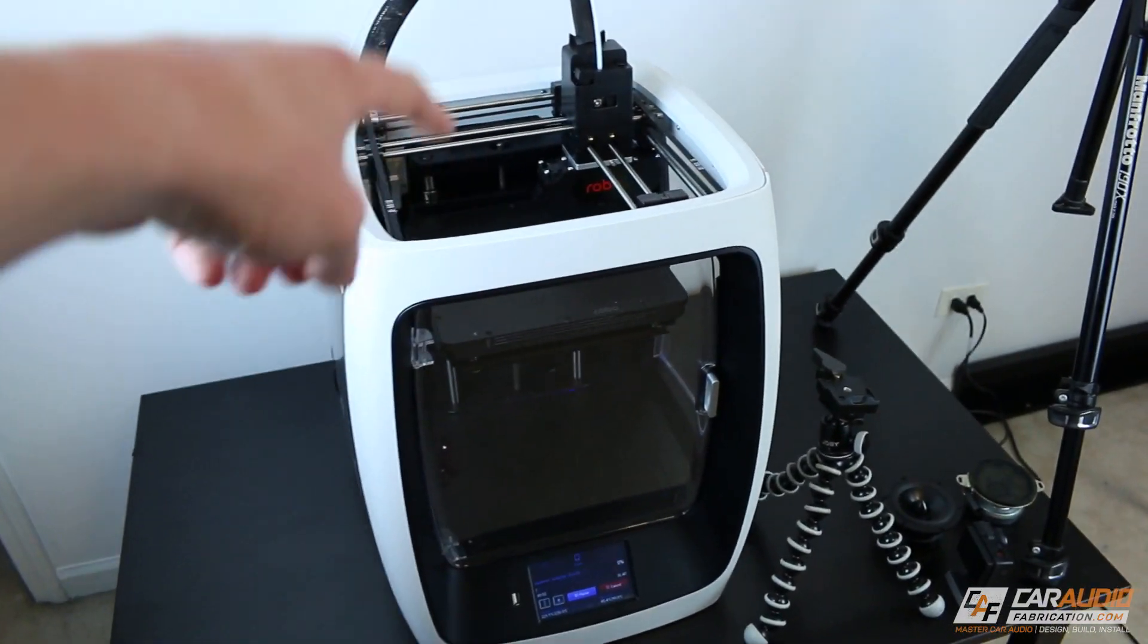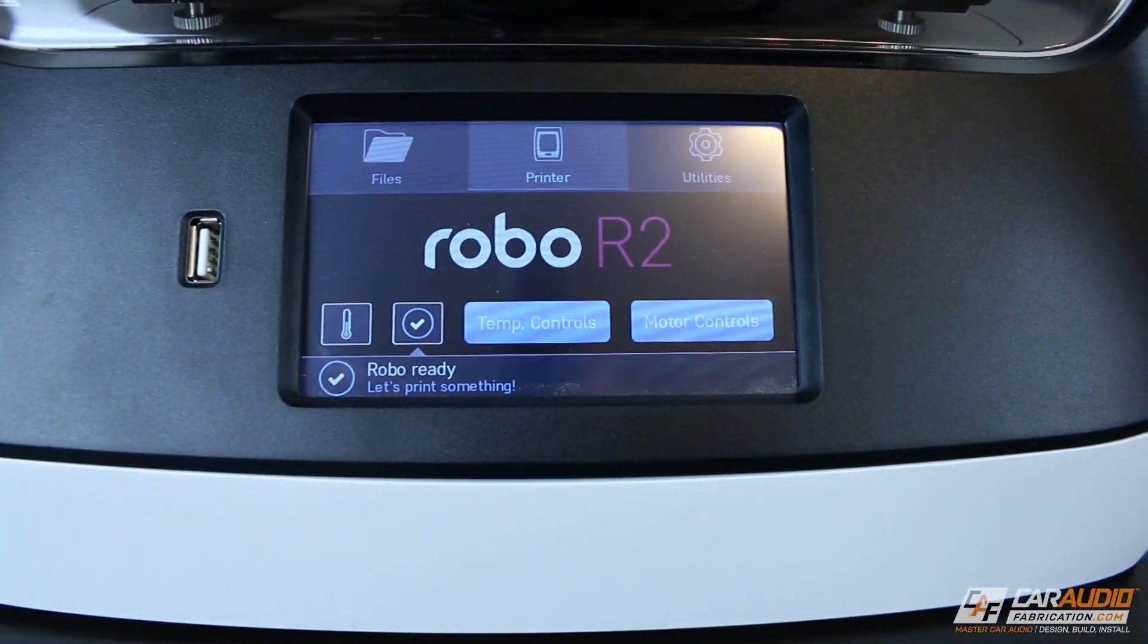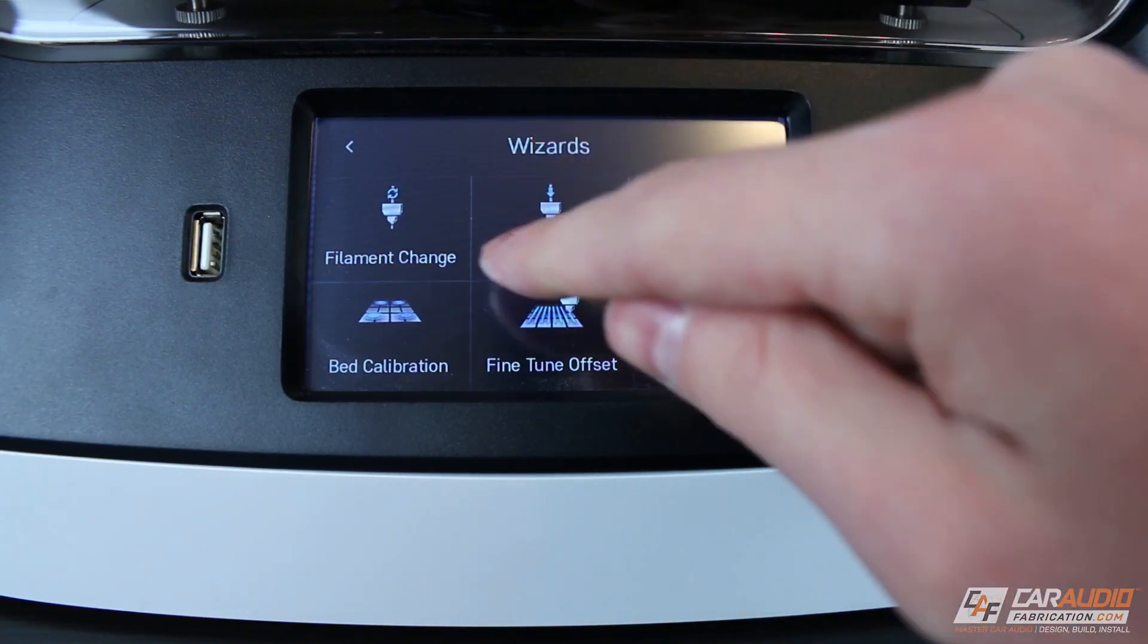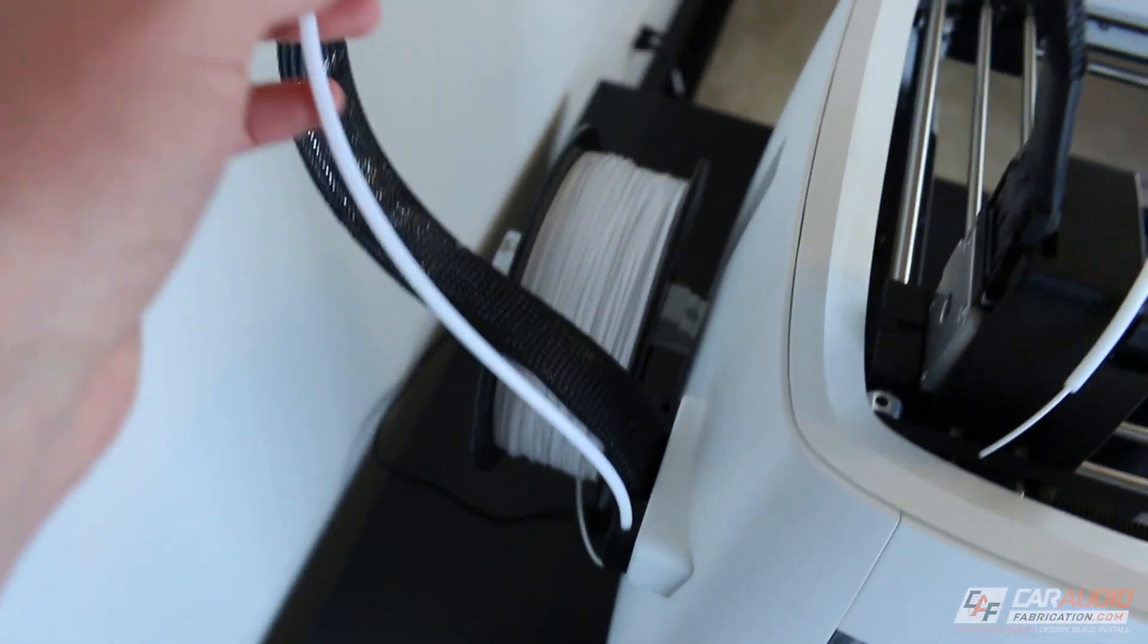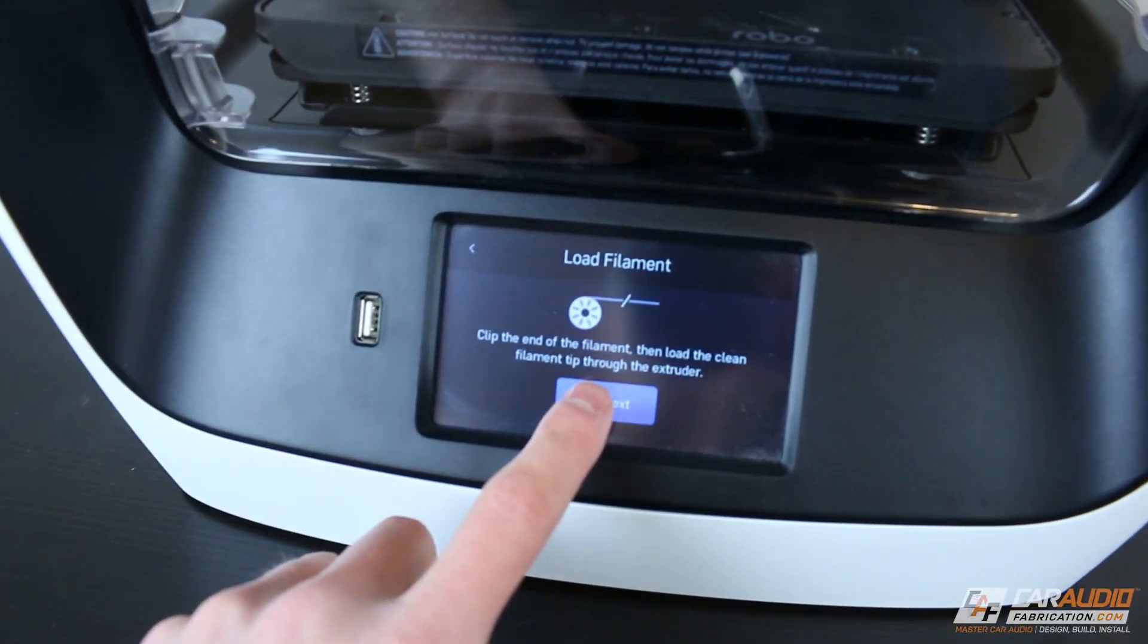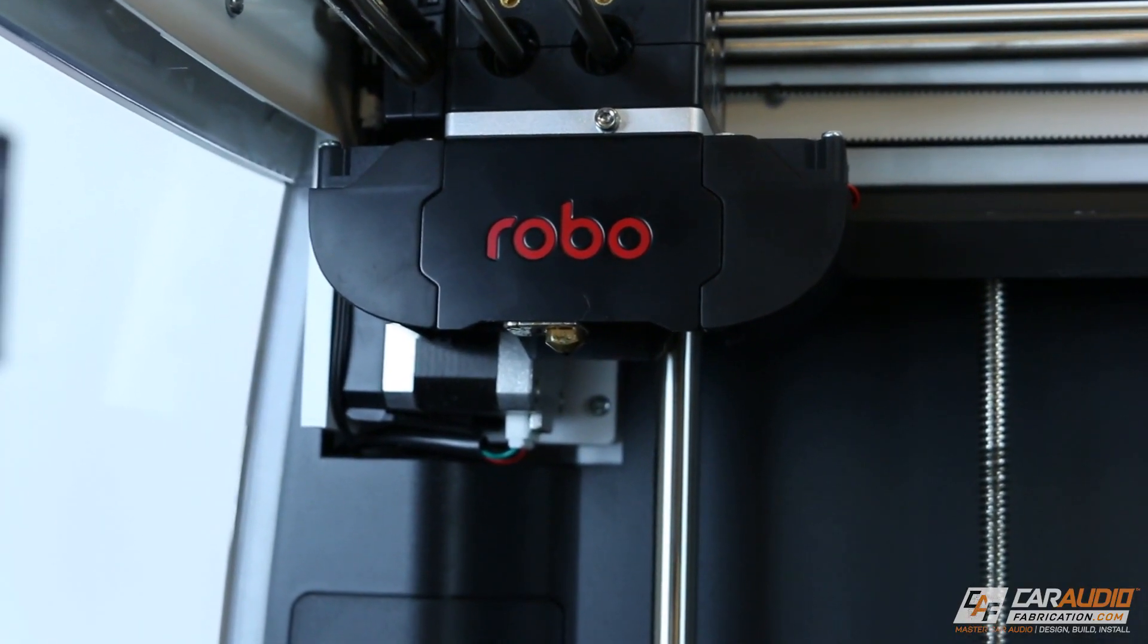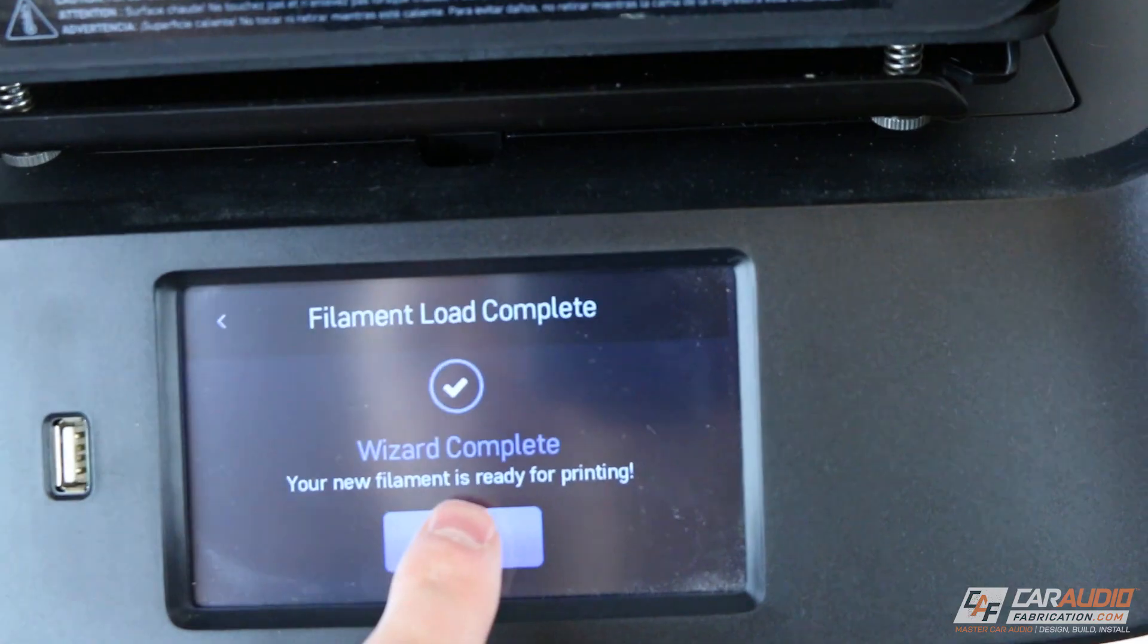So here's the 3D printer that I'm using to show you guys this project. This is the Robo R2. So the first thing we need to do here is we need to go to Utilities, and then Wizards, and then we need to do a filament load. I've put the filament on the back of the machine here, and I've pushed it through this white tube, and we can now feed it into the top here. We will push next. Now the extruder is running, we just have to wait for material to start to come out the nozzle. There we go, material is coming out now, so we can hit next, and that's it. Now we are ready to print.